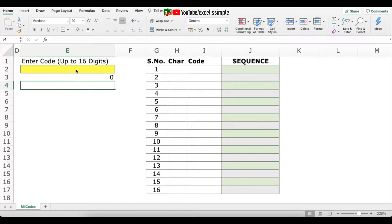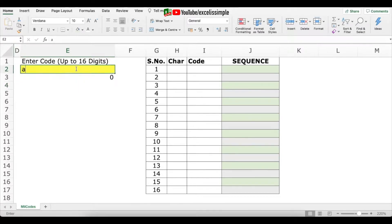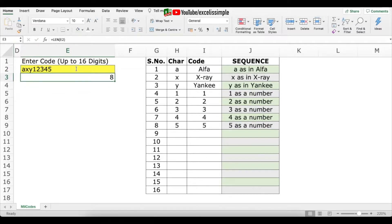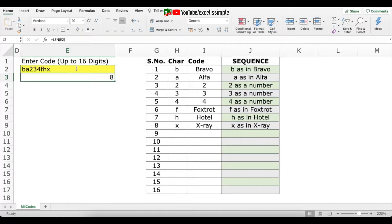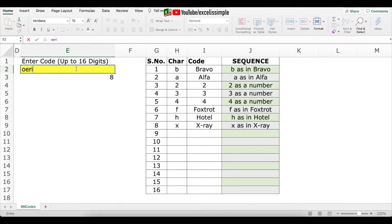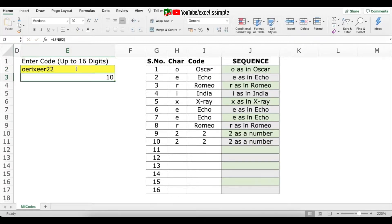Just have a look at this final code generator. What we do is simply add the code in the yellow cell and what you get is the sequence which you just need to read out loud when speaking to someone. A link to download this sheet is available in the description below. So let's get started and build this code generator from scratch.